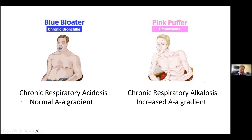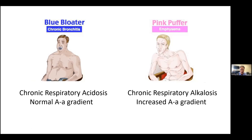As opposed to someone who also has COPD but has chronic respiratory alkalosis — they have emphysema and are called a 'pink puffer.' The acid-base diagnosis tells you the underlying pulmonary pathophysiology. If you have chronic respiratory acidosis, you do not have emphysema — you don't need a chest X-ray to know that a priori, unless there's combined pathology. If you have chronic respiratory alkalosis, you don't have chronic bronchitis.